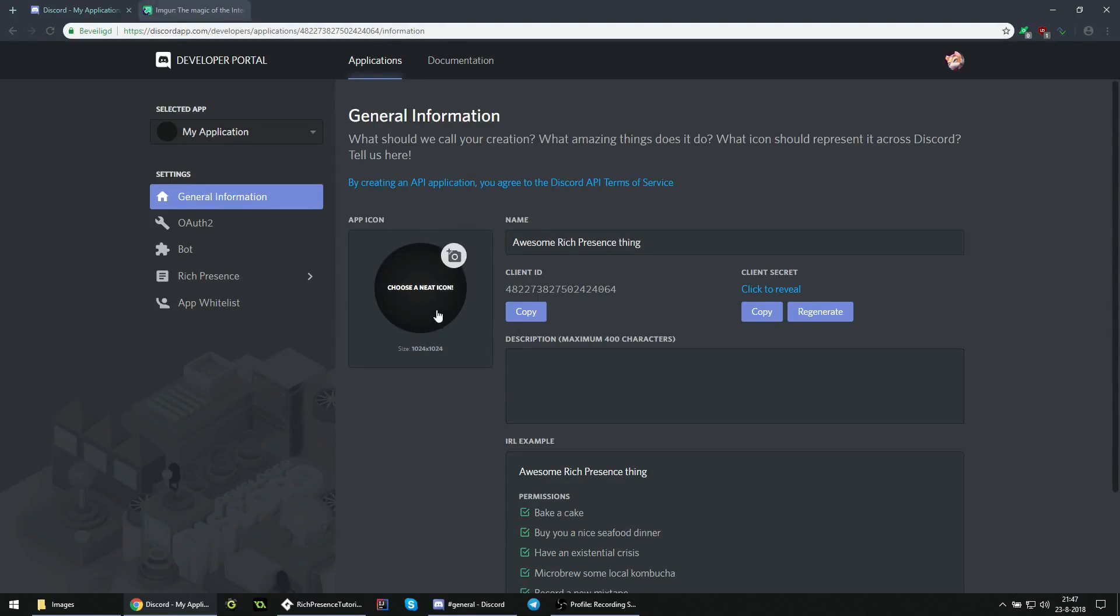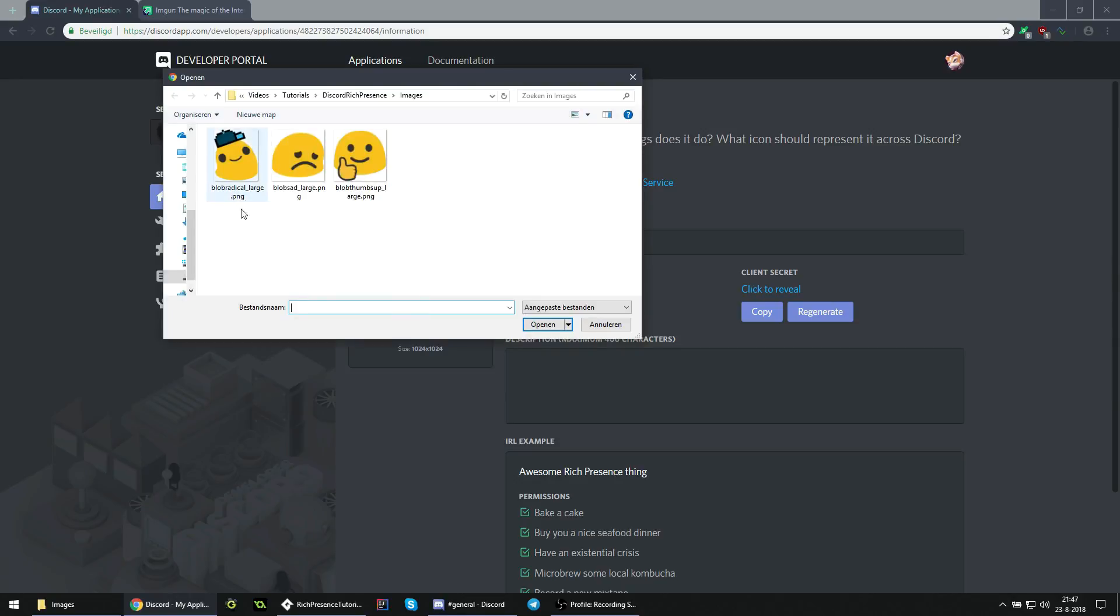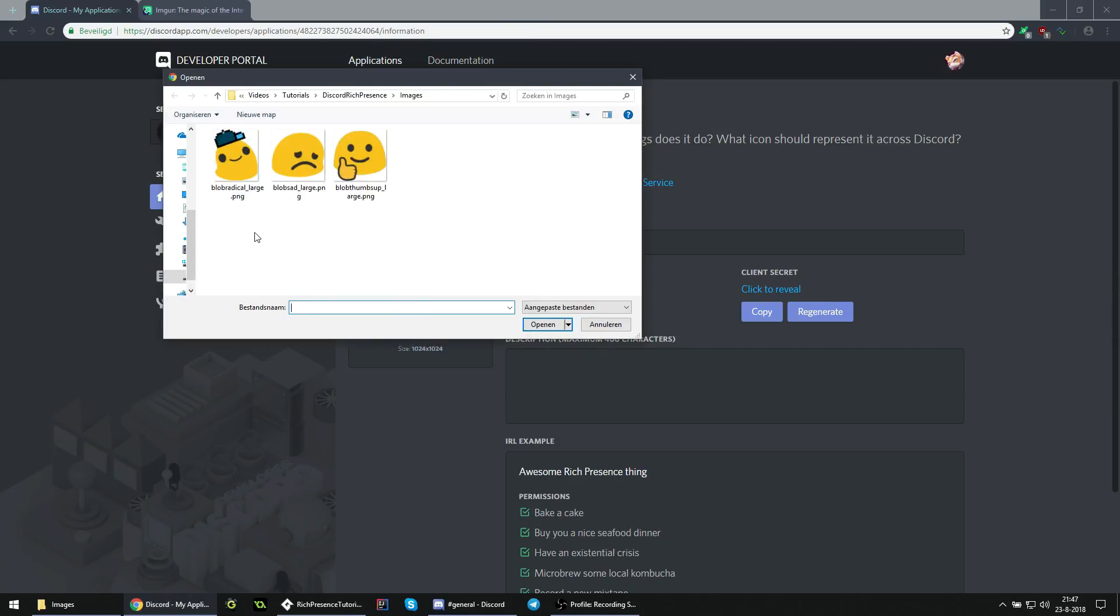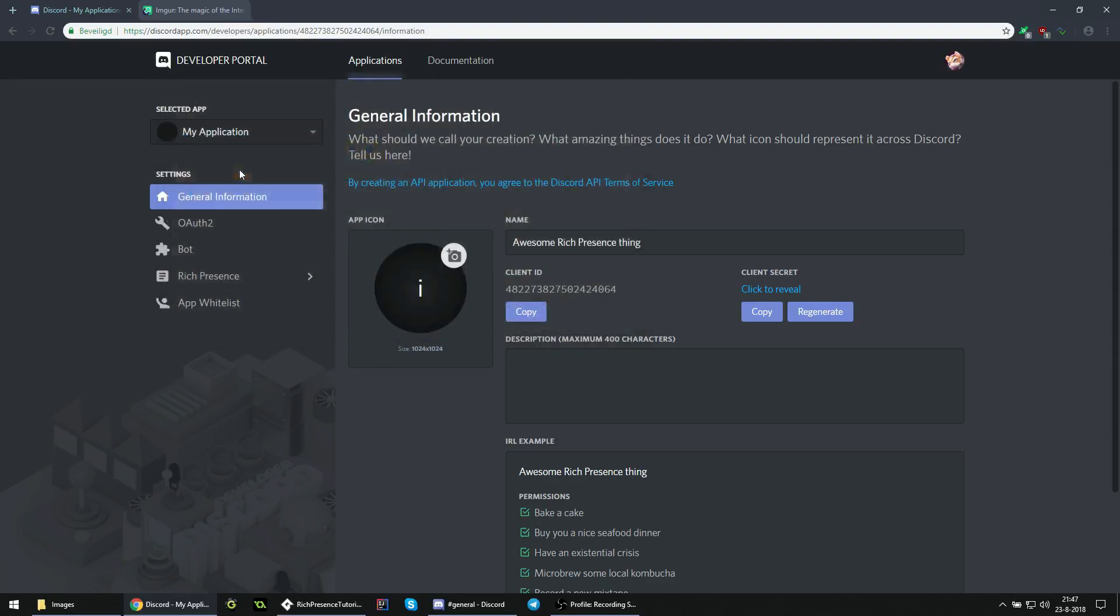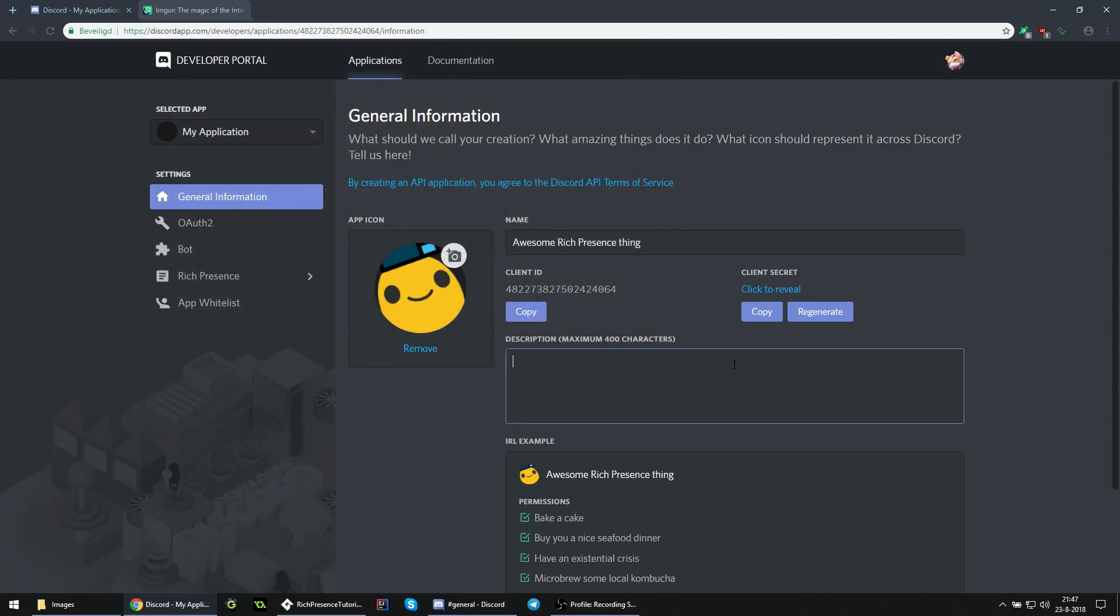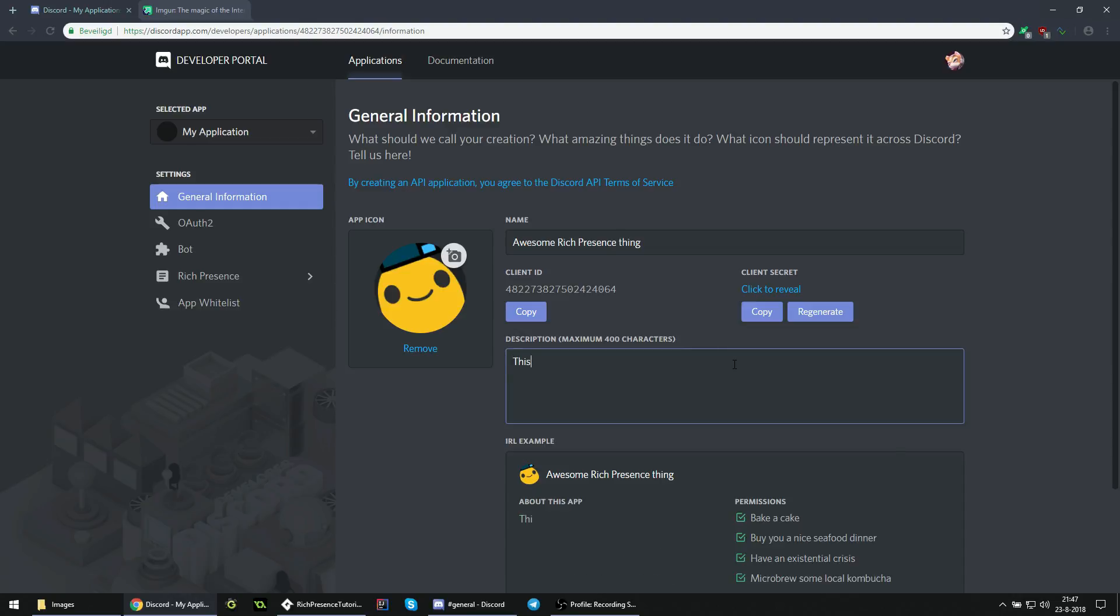Additionally, you can also add an icon for your game, just a logo or something like that. In this case, I'll just use one of these test images that I have prepared. Here you can add a description to your game to briefly explain what it is about. But in this case, we don't really have anything to show, so it'll just say it's a test thing.